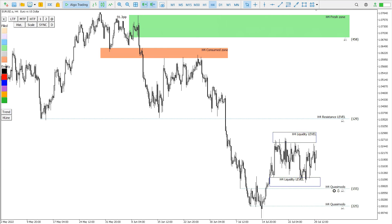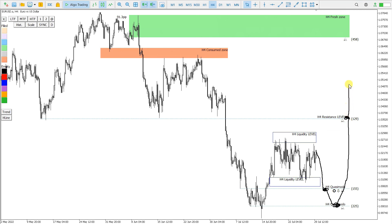What we can expect for my strategy is that price breaks this liquidity and maybe enters here if there is price action, or otherwise goes to the other liquidity level with price action, then targets the Resistance Level where I can take partial profit and hope price will go to the Fresh Zone — going through the Consume Zone to the Fresh Zone. So I don't take profit at the Consume Zone, I take it at the Fresh Zone.